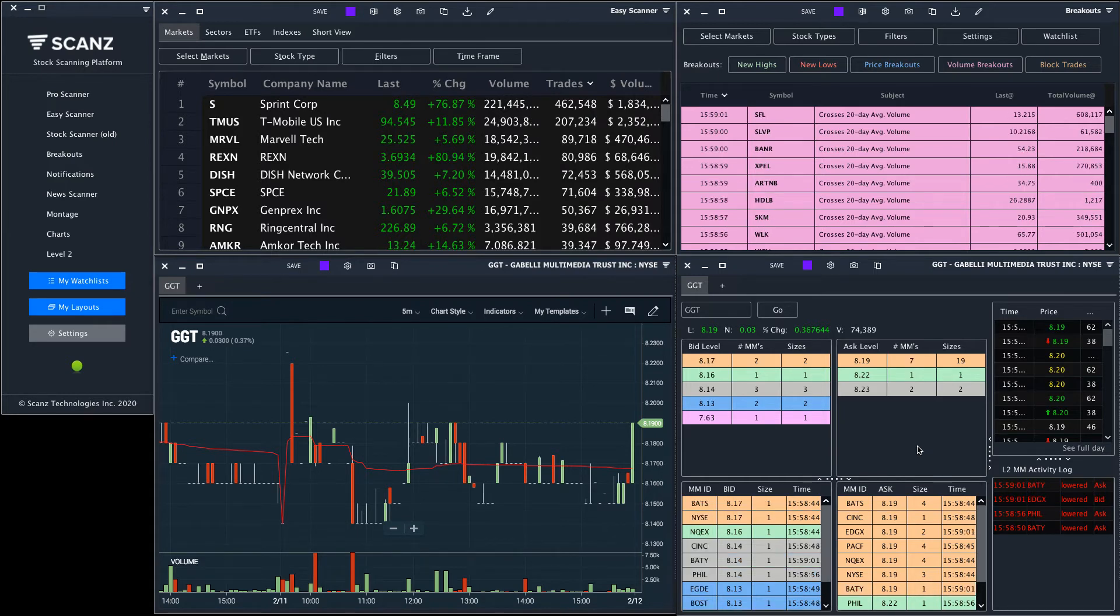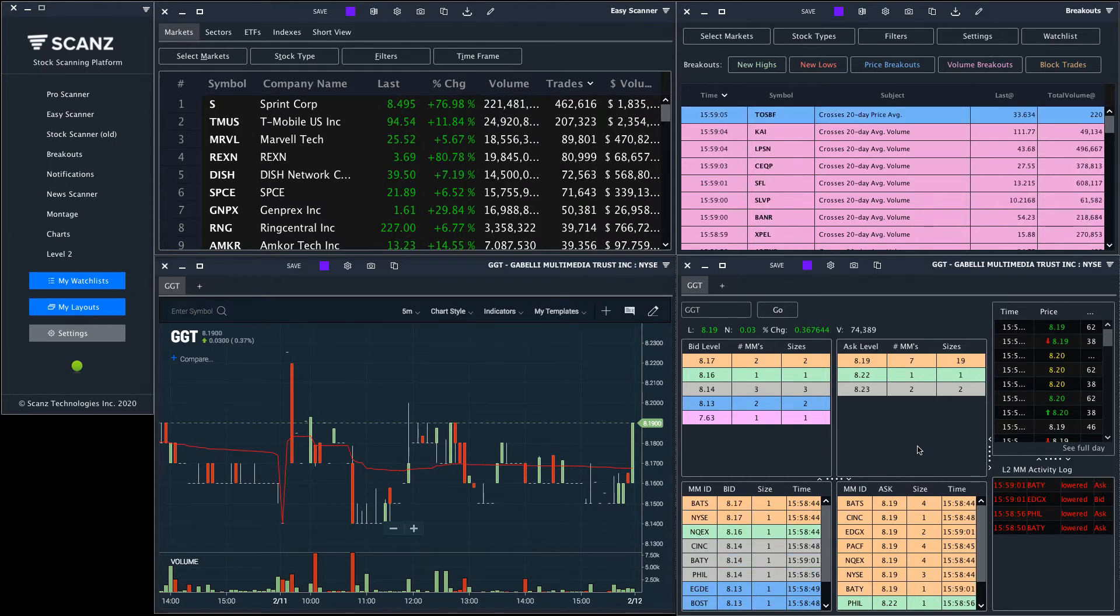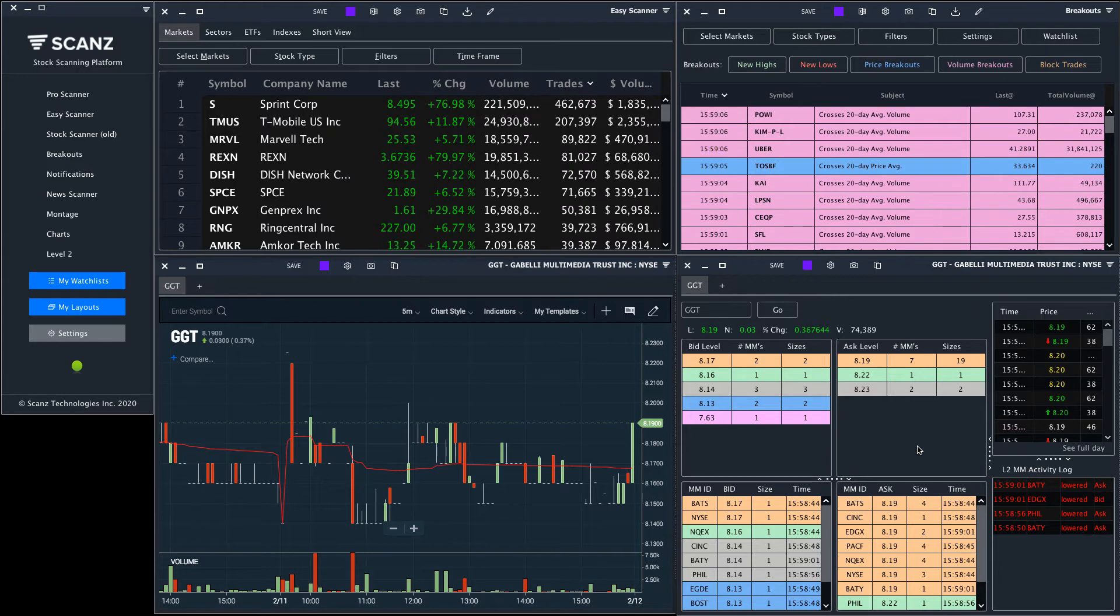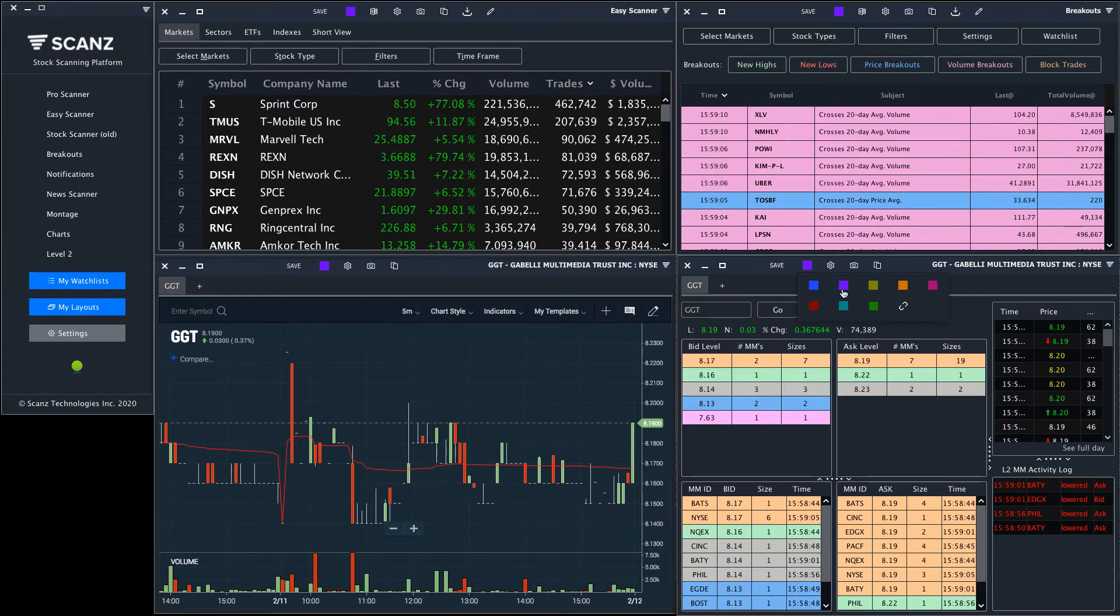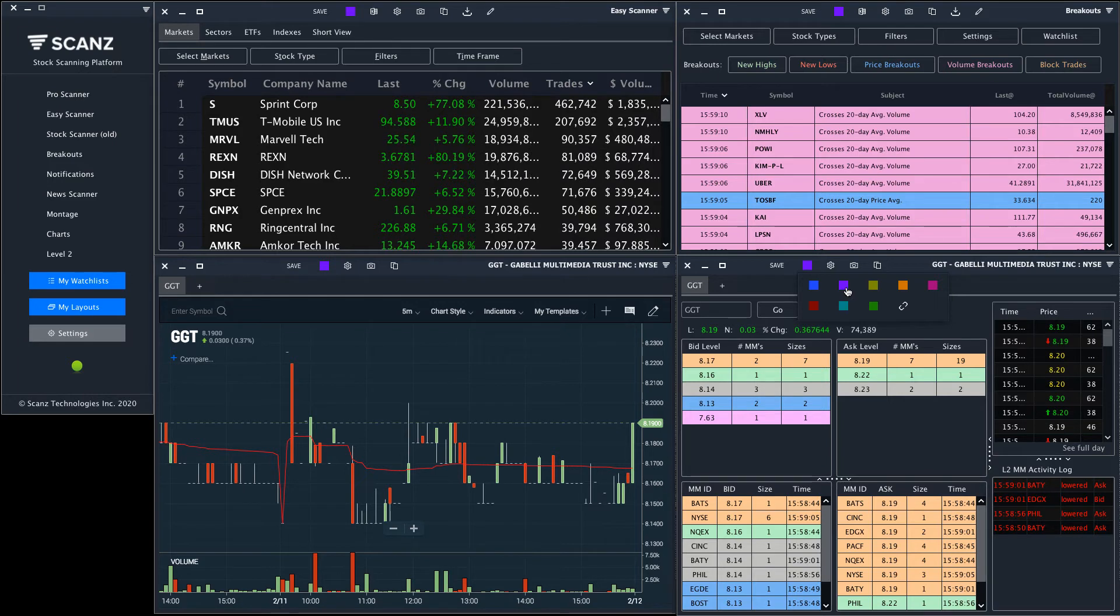You can link as many different windows as you like and you can also utilize different linking groups. You can see the different linking groups as colors and you can create separate ones that make sense for your trading.